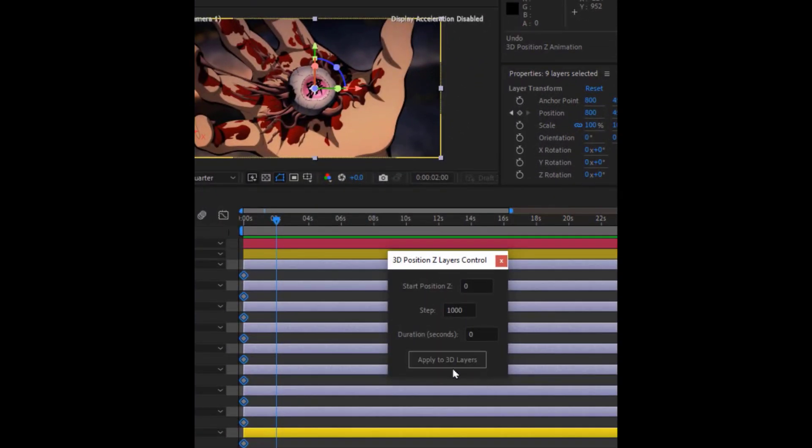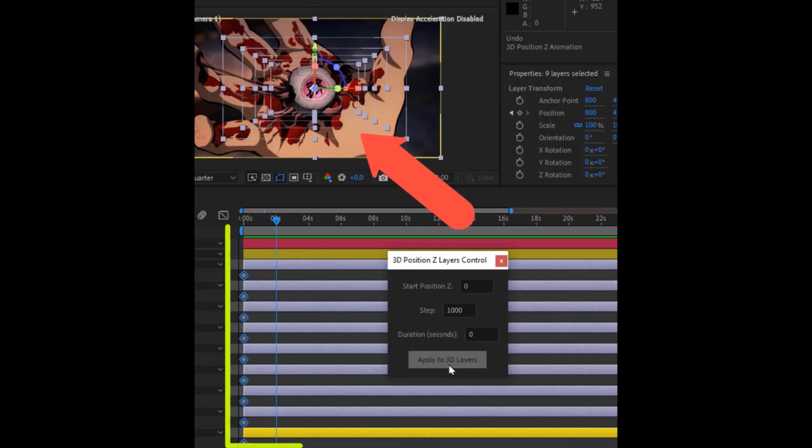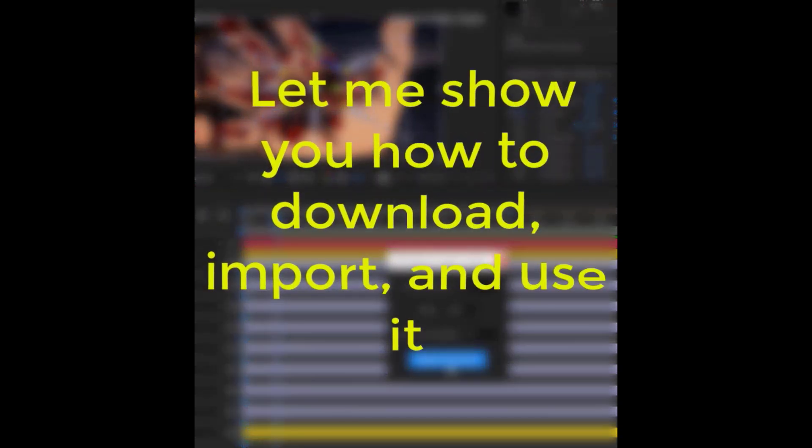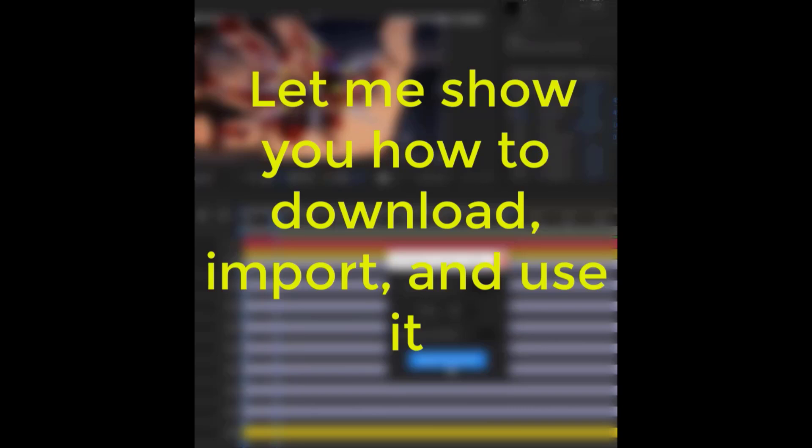Then I got this generated script from ChatGPT, and with one click, I completed all these steps very easily. Let me show you how to download, import, and use it.